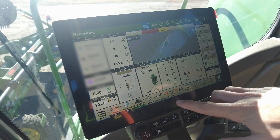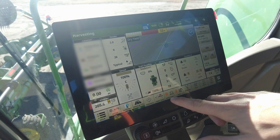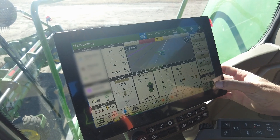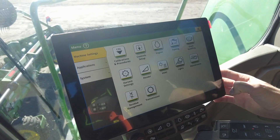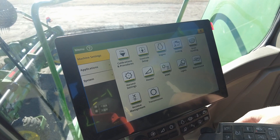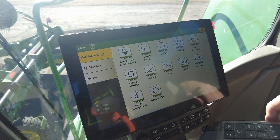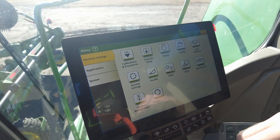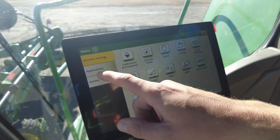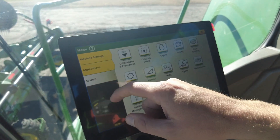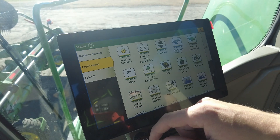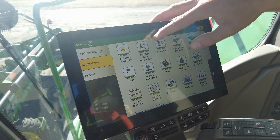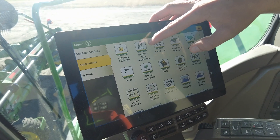The first thing is I have the hotkey on the bottom for turn automation, but if you don't have that, hit Menu. Once you're inside the menu page, we're going to go over to Applications. From Applications, we're going to go to the AutoTrack turn automation screen.